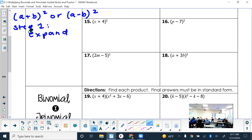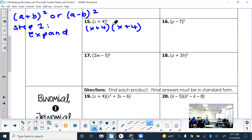In number 15, instead of writing (x + 4)², we expand it to (x + 4)(x + 4). Because exponents tell us to multiply the base by itself however many times the exponent says — so squaring means multiply the parentheses by itself two times. Don't skip that first step; you need to expand it.